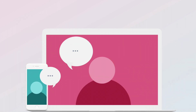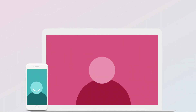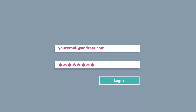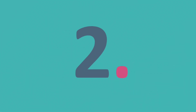Now that you've downloaded the app, there are three simple steps. Number one, you'll need to log in. If you've booked an appointment already or have logged into your client area online, the email address and password will be the same.